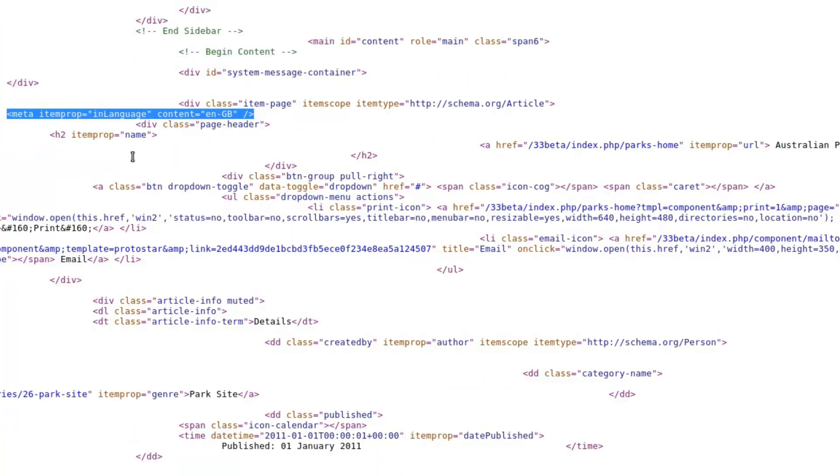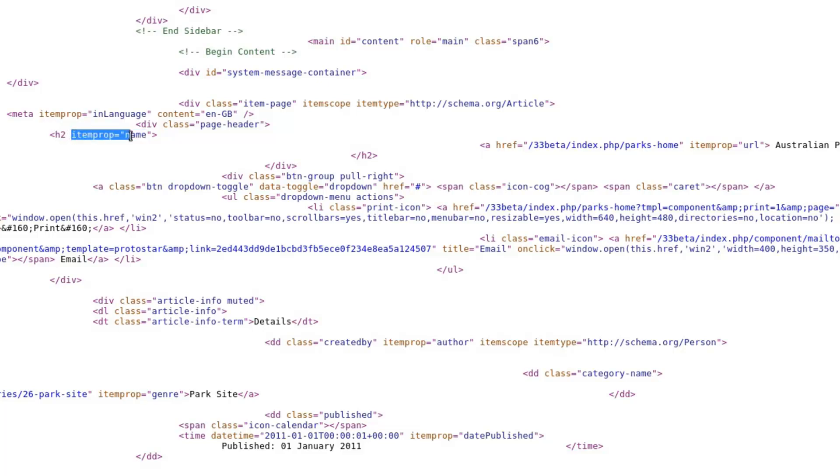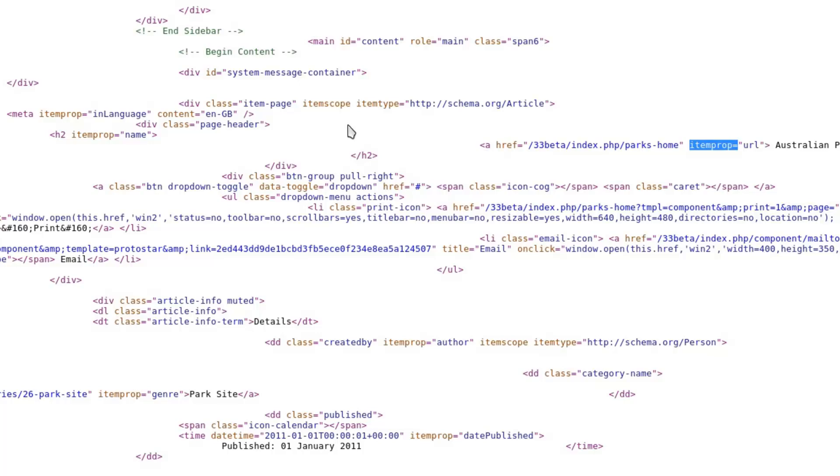We then have some nested information that's using the existing tags - so h2 itemprop name is giving us information about the name of the article, and this itemprop is giving information about the URL.